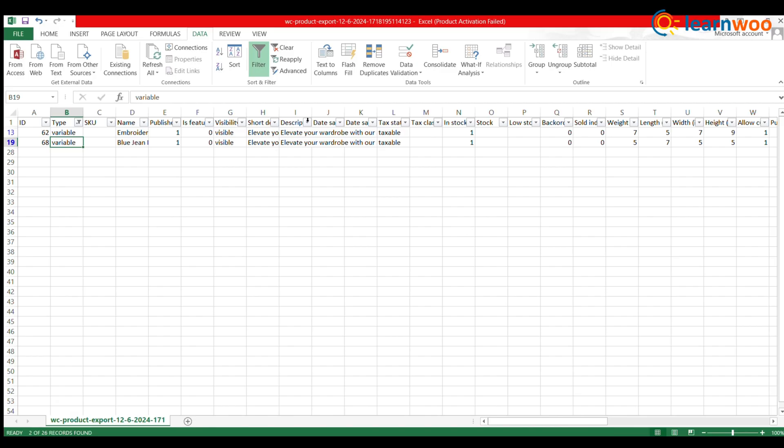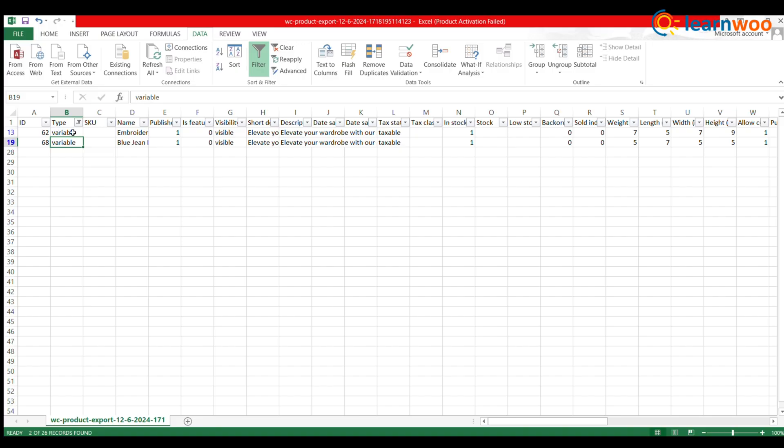Ensure your CSV file contains all the necessary information for importing variable products. Each row should represent a separate product and the columns should include data like SKU, Title, Price, Attributes, Variations, and more. Be sure to include a column indicating whether the product is a variable product.